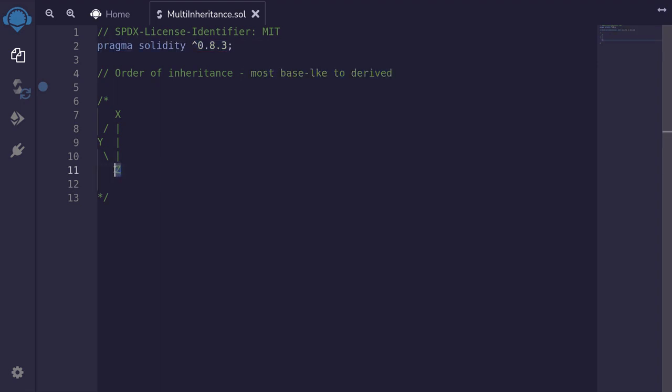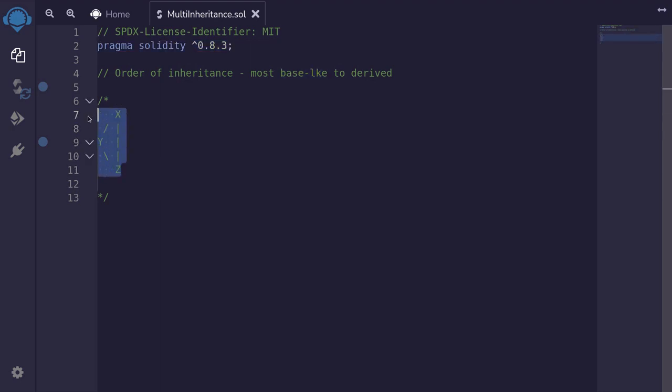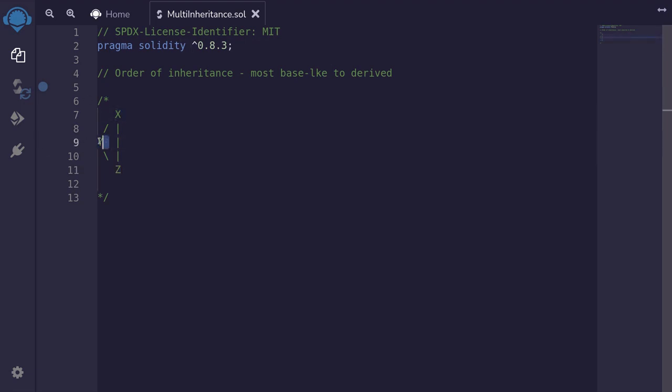Here contract z inherits from both y and x. When we declare the inheritance for contract z, we have to declare it from most base type to derived. The contract that is the most base type is the contract that inherits the least. In this graph, which is the contract that inherits the least? Well, z inherits from both x and y, while y inherits from x, and x does not inherit any other contract. So in this case, the most base type contract will be x.